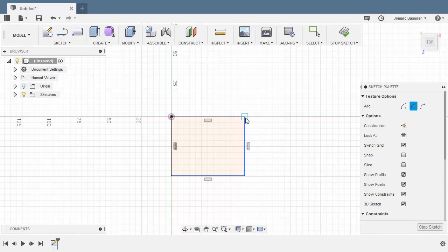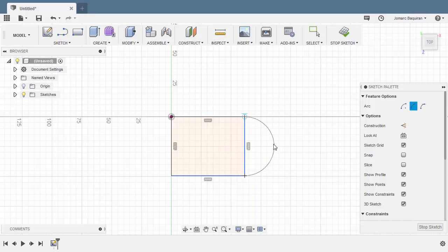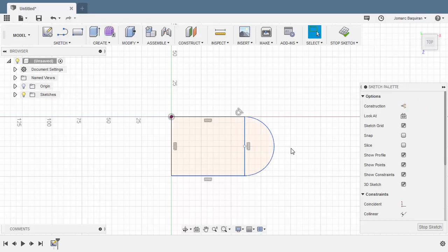Let's select three point arc. Selecting this point and this point moving to the right. So notice the tangent inferred constraint. Left click. Hitting escape. Let's turn this vertical line into a construction line.